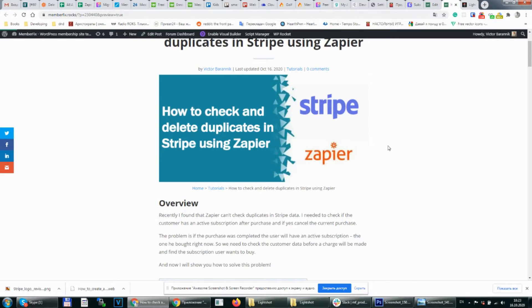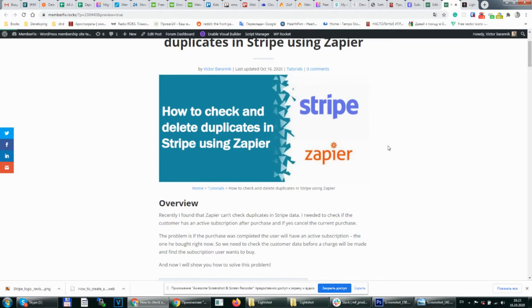So I decided to use Google Spreadsheet and backup all data from Stripe there and we will check that table instead of a Stripe account. So what do we need to do?